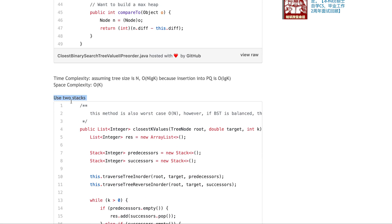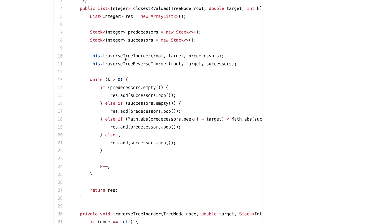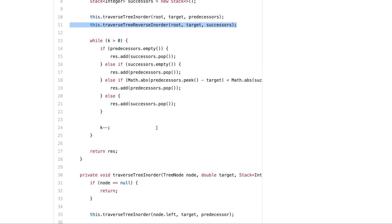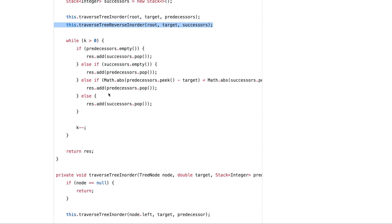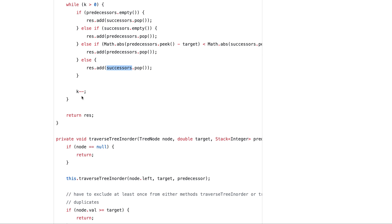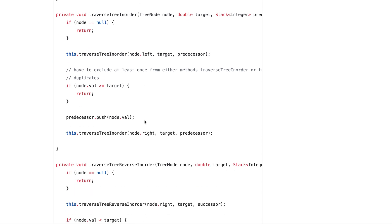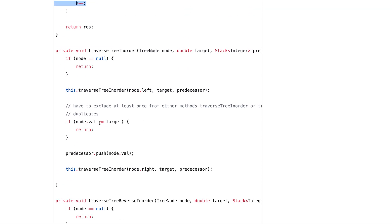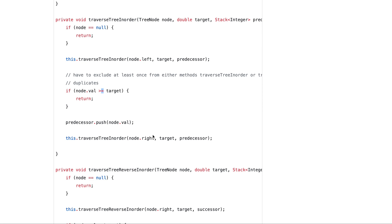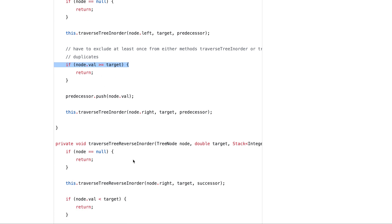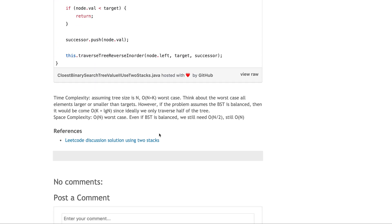This is using the two stack one. You have a predecessor stack and successor stack, then traverse first in-order, then reverse in-order. Now you've built your two stacks and have this while loop. If it's empty, remember this case, keep pushing, and if both have values, always choose the smaller one, vice versa. Iterate k times. One small part: like I said, either in-order or reverse in-order, you need larger or equal because this is the part that can cut and return early. If balanced, this should be log n complexity. But you can't have both as larger or equal because you'll have duplicate elements.